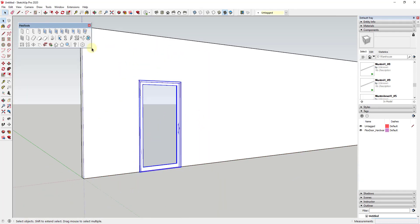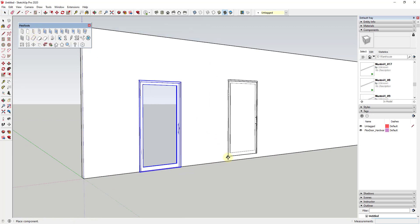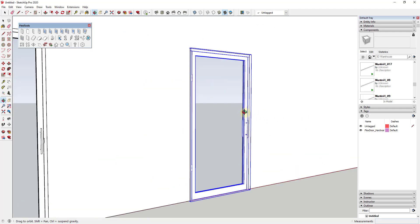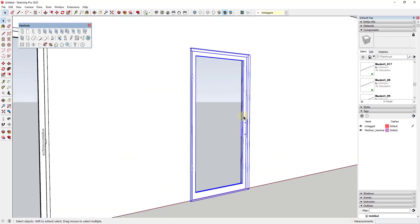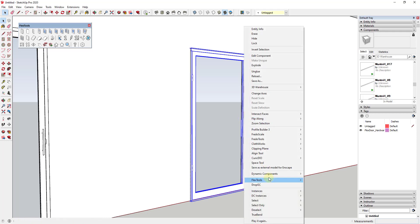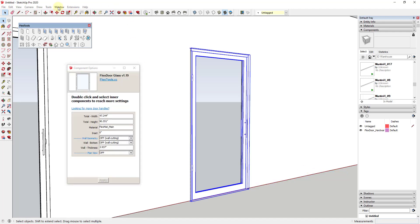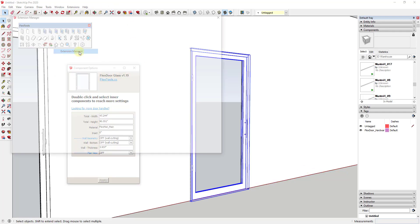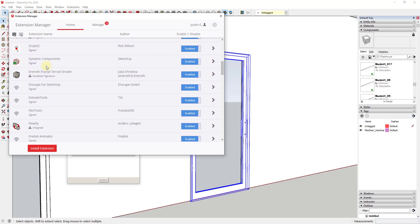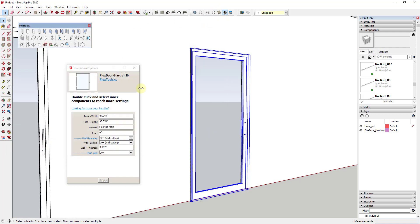Working with glass can get time-consuming because there are different panes and other things like that. The way it works is really simple — you take your glass flex door, click inside your model to add the door, and then once the door is in you can edit its attributes by right-clicking, going down to Dynamic Components, and clicking on Component Options.